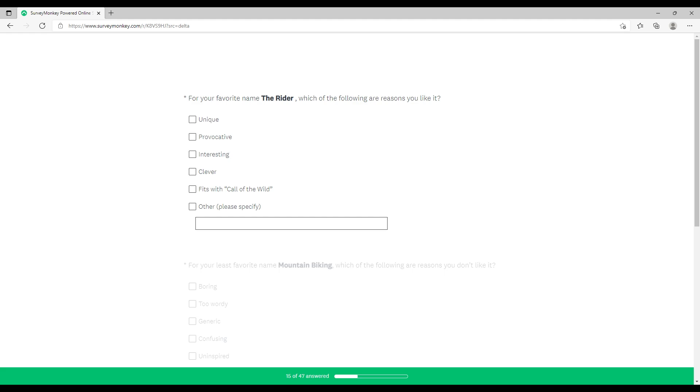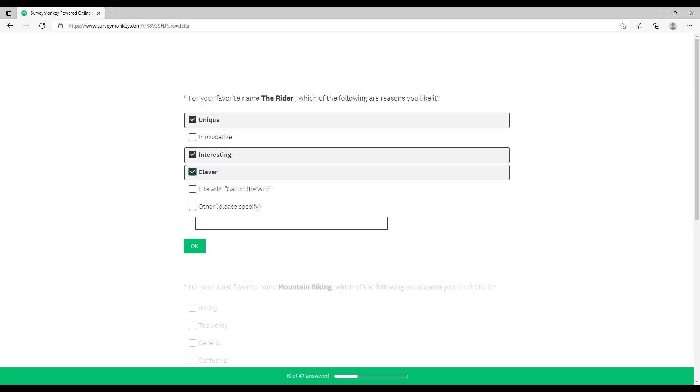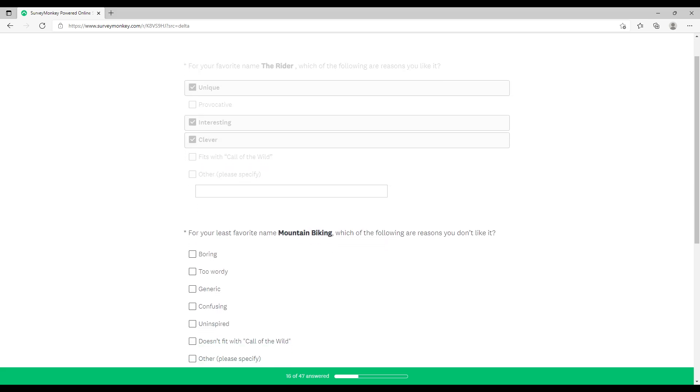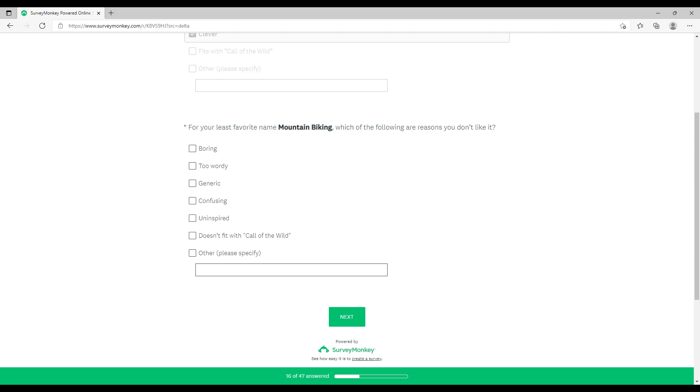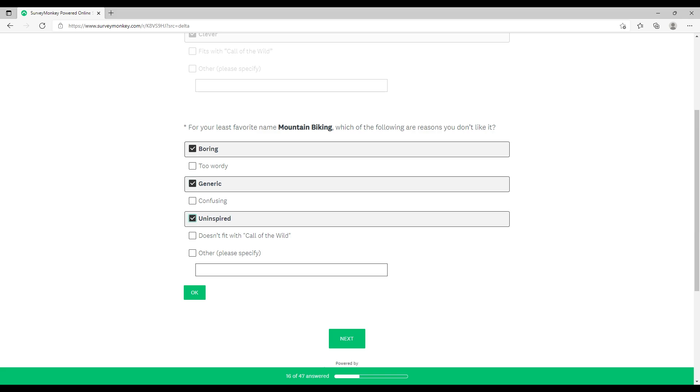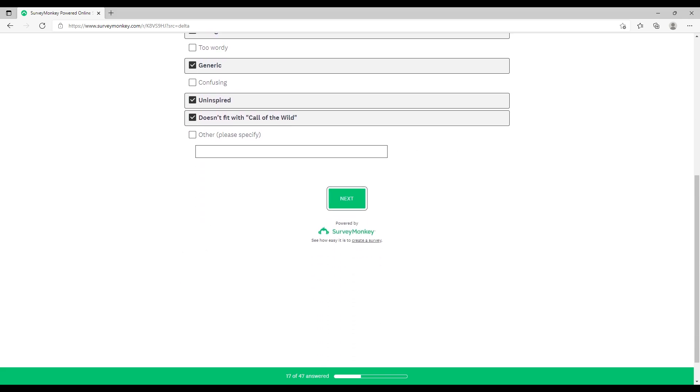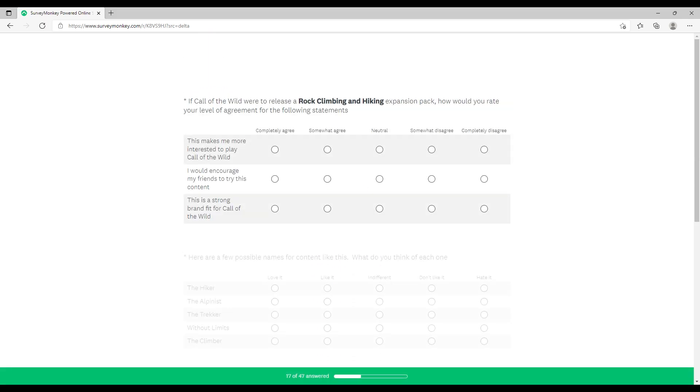Your favorite name, The Rider - what are the reasons you like it? It's unique, interesting, it's quite clever, it's simple. Most things that are really good are simple. And the reason I don't like Mountain Biking: it's boring, generic, uninspired, doesn't really fit with the brand.